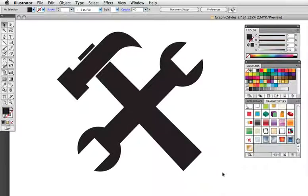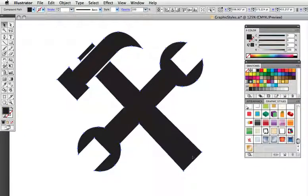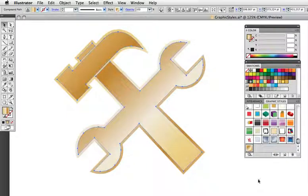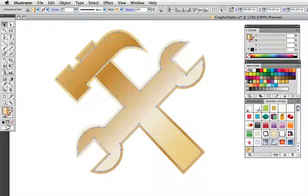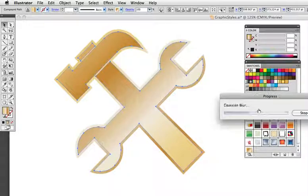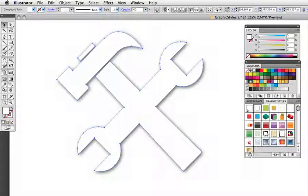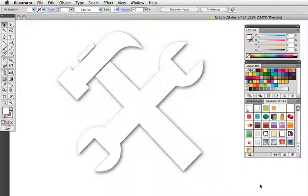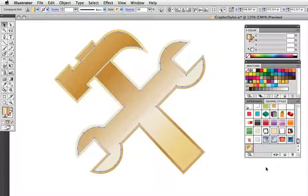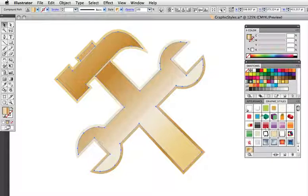So what happens if I want to have two graphic styles on one object? I have this tool icon and I've got a gold beveled style on it, and I want to add a drop shadow. If I click the drop shadow style, I just get the drop shadow and not the gold. But with CS4, what you can do is hold down the Option key — or the Alt key on Windows — and that lets you apply a second style to a style that already exists.